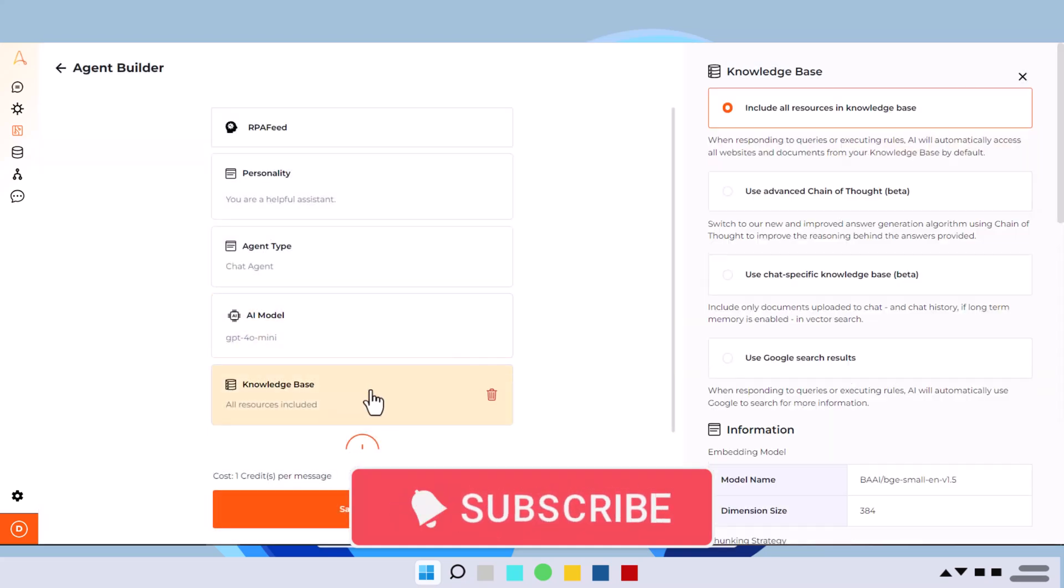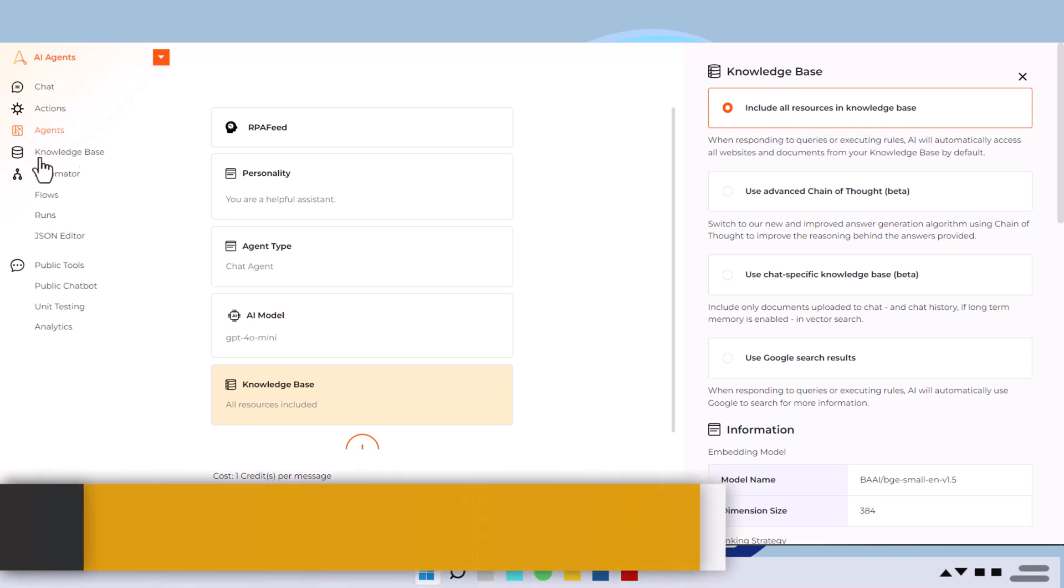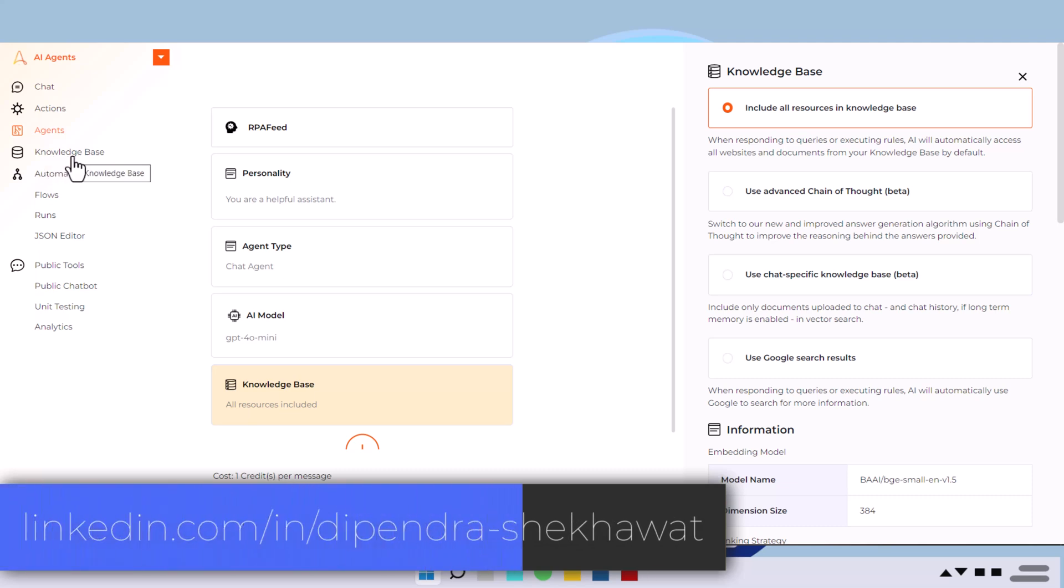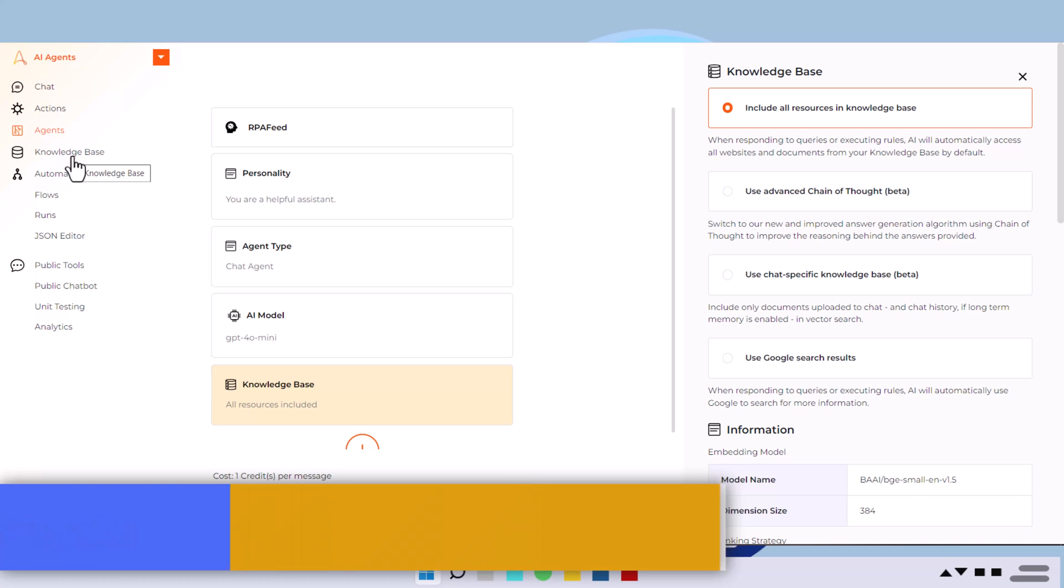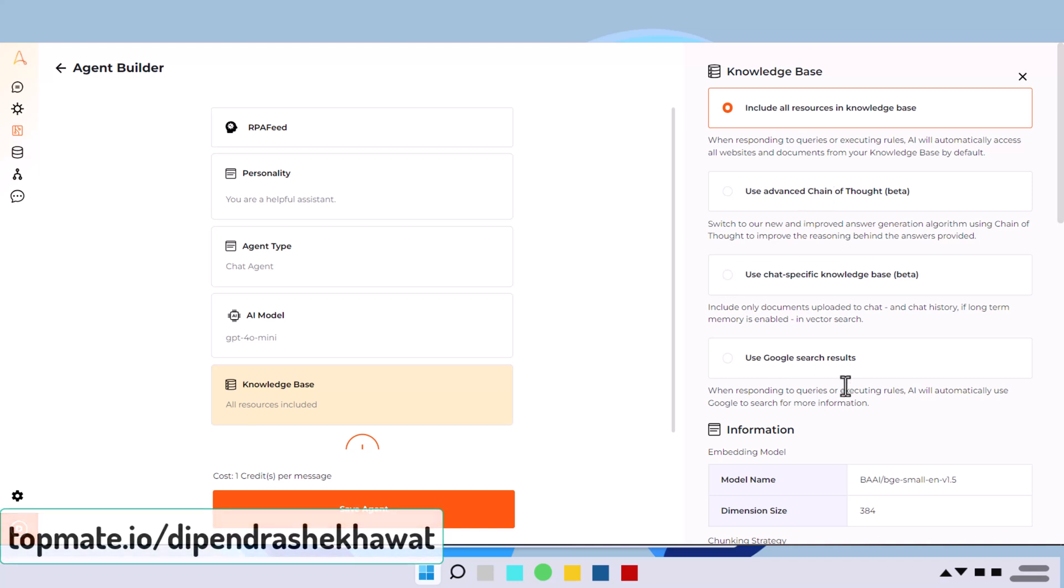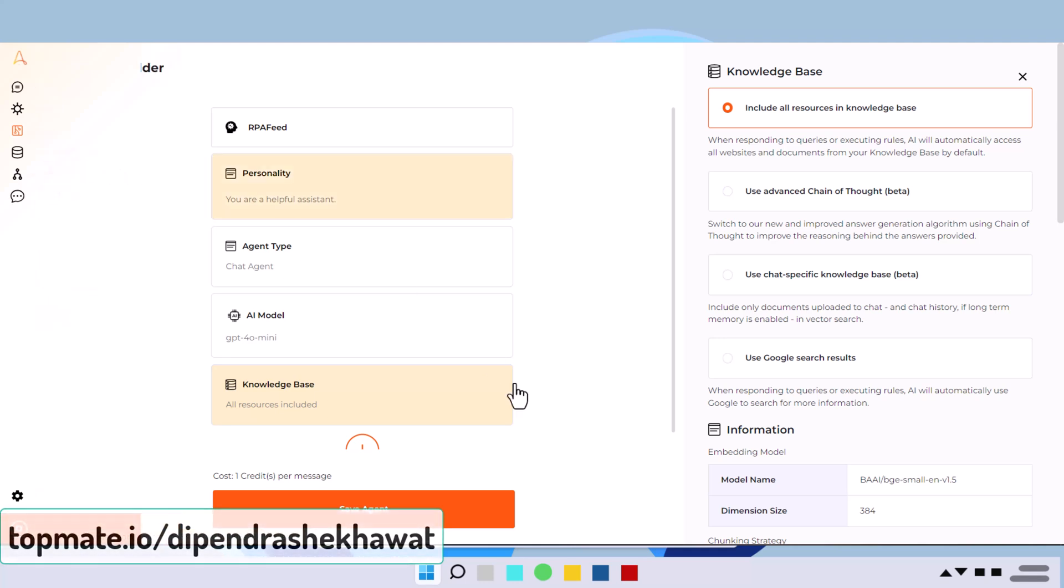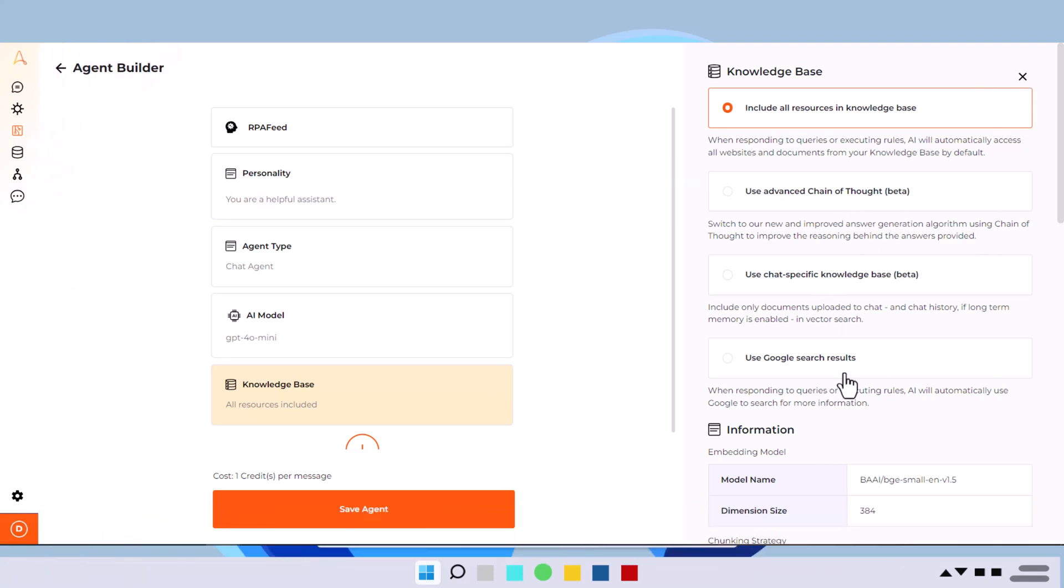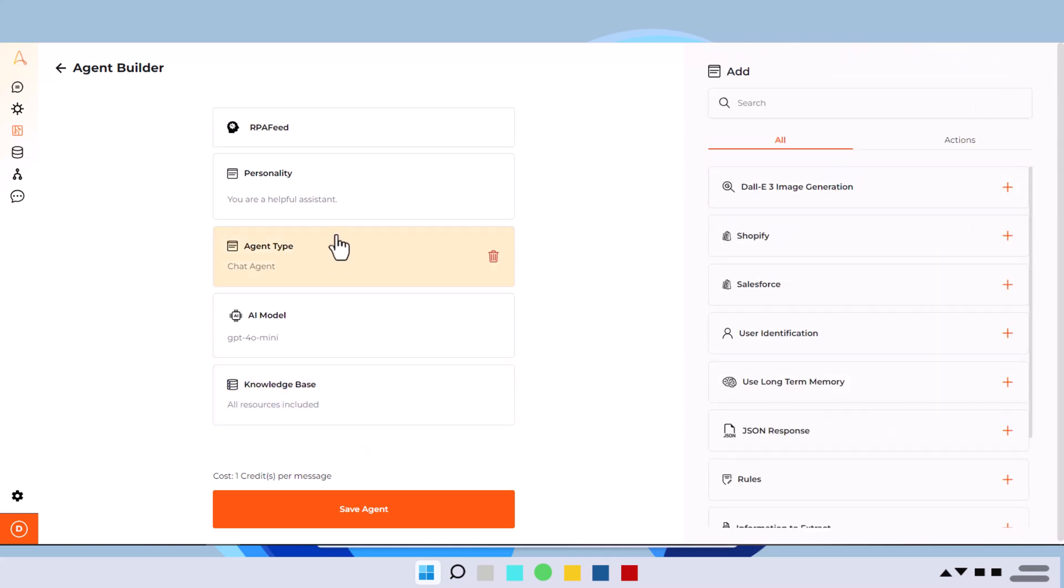And then we have knowledge base. So knowledge base is something like include all the resources in knowledge base. You can configure the knowledge base here. So your agent will refer whatever data you have fed to this knowledge base database. So for now I'll keep it as a default because I want to cover that when I'm covering this knowledge base piece. So let's keep it as is. So let's say this is how we have configured our agent.